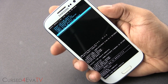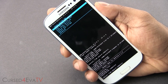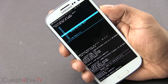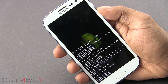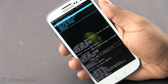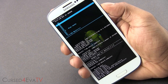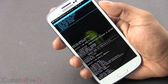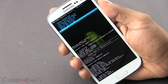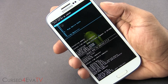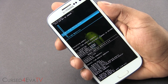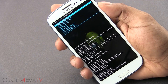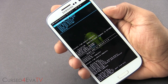Now select go back, then select wipe data slash factory reset, and yes to delete all user data. Go down to wipe cache partition. Then go into advanced and wipe the Dalvik cache.